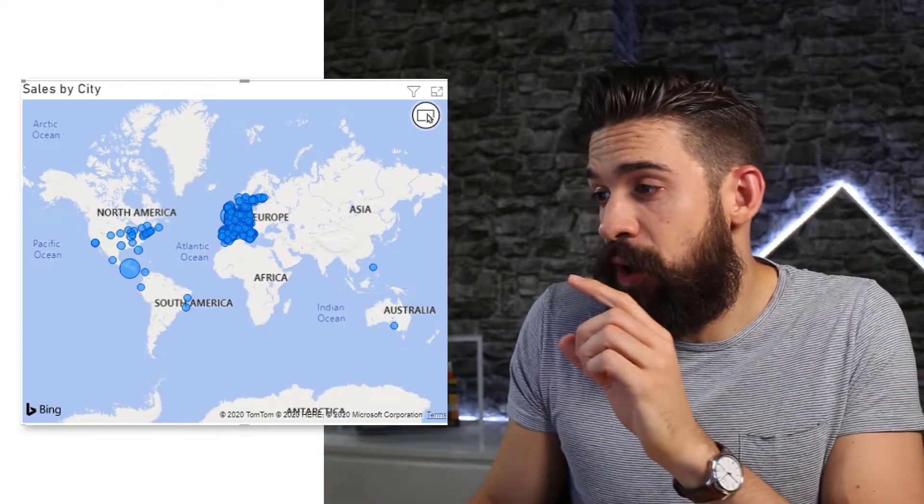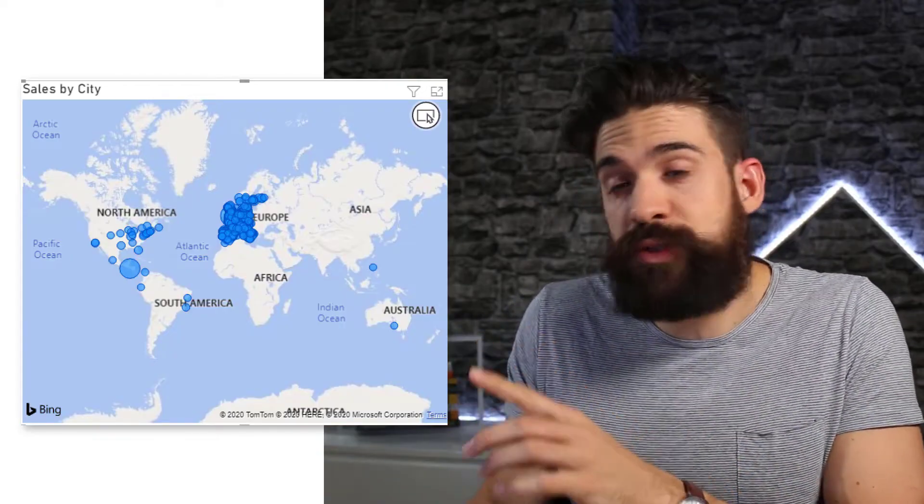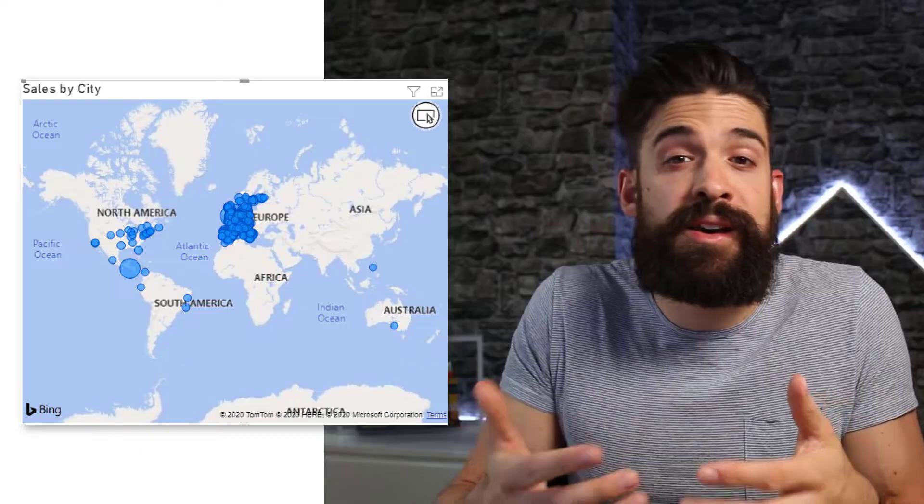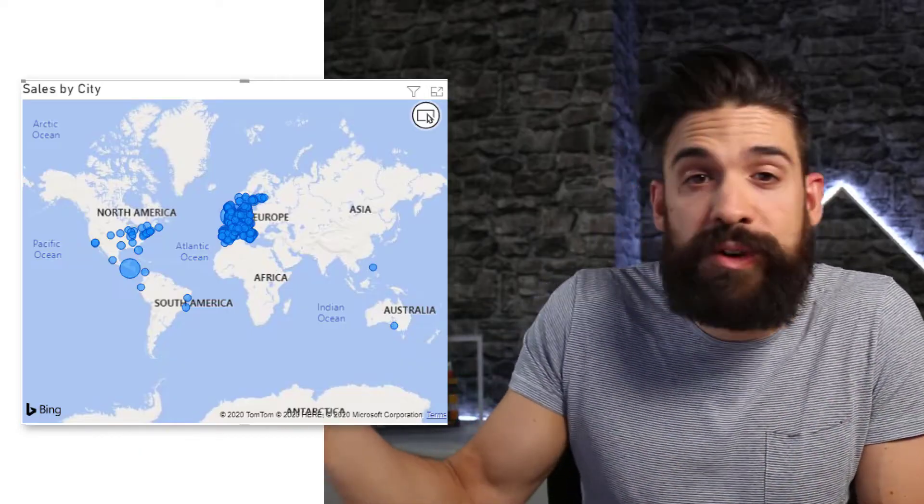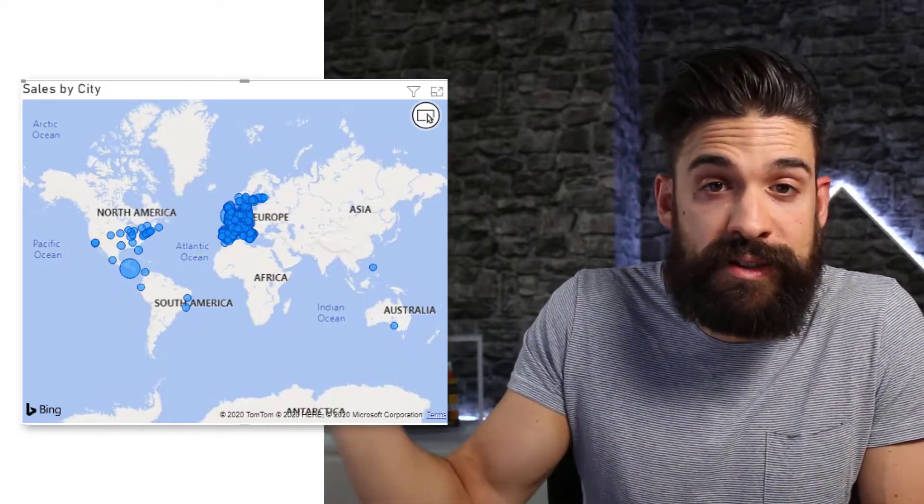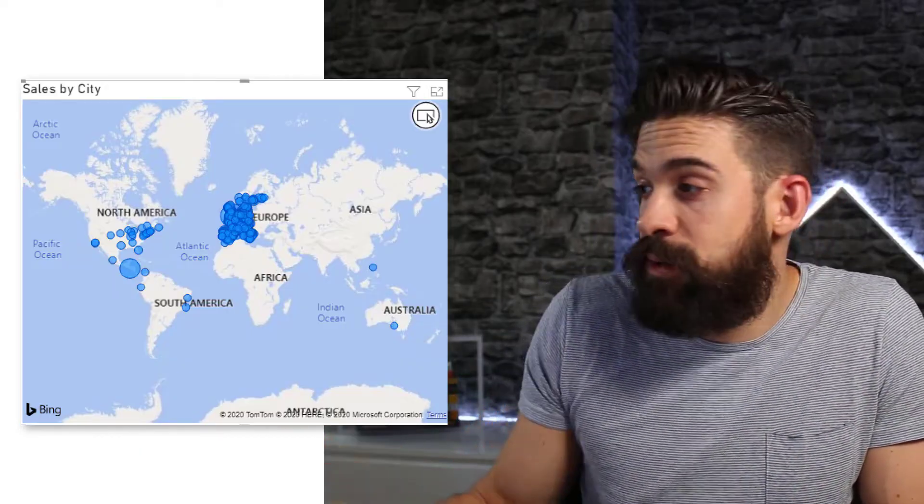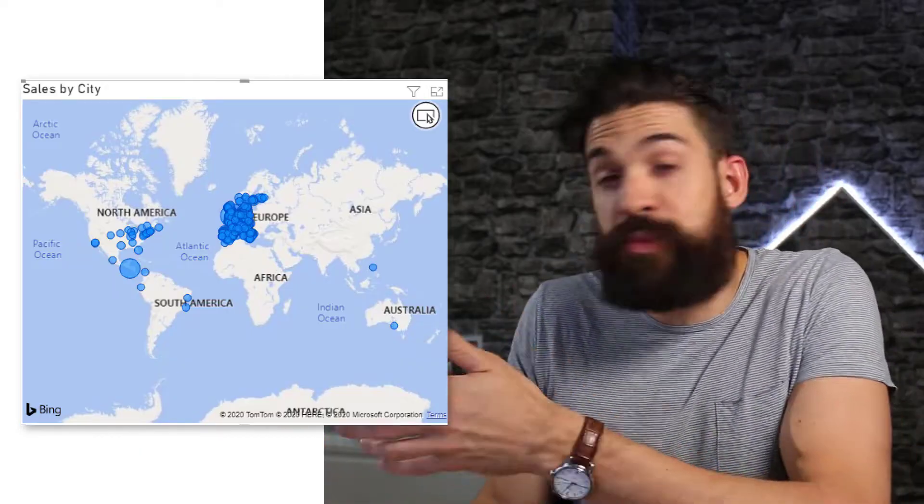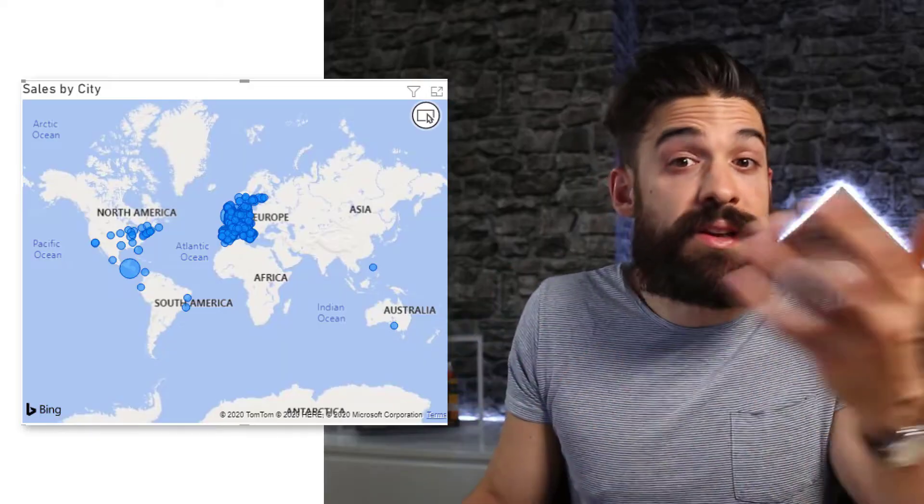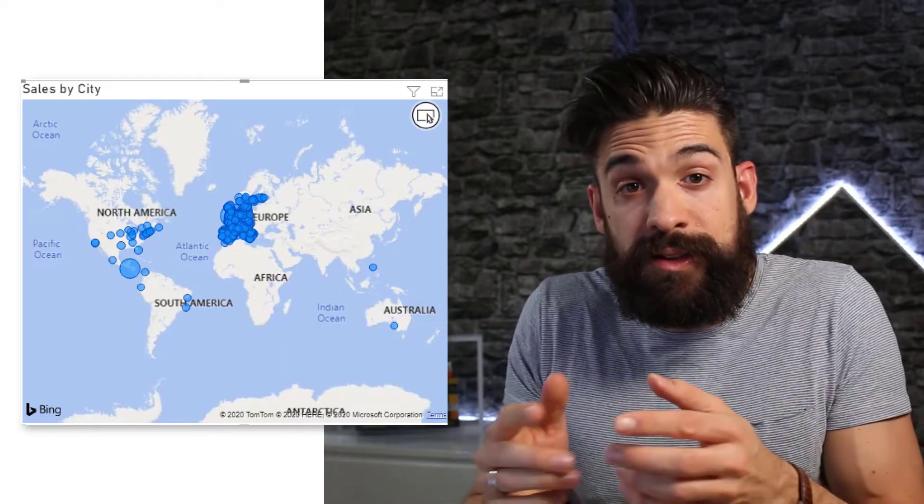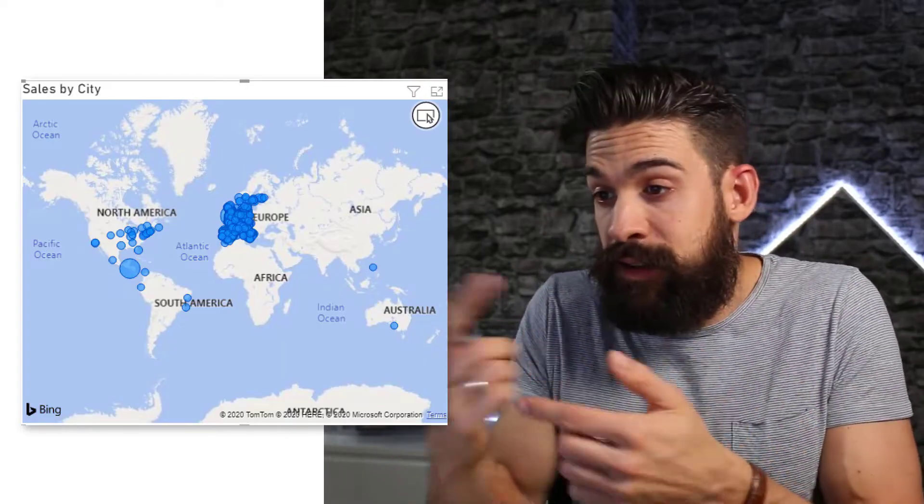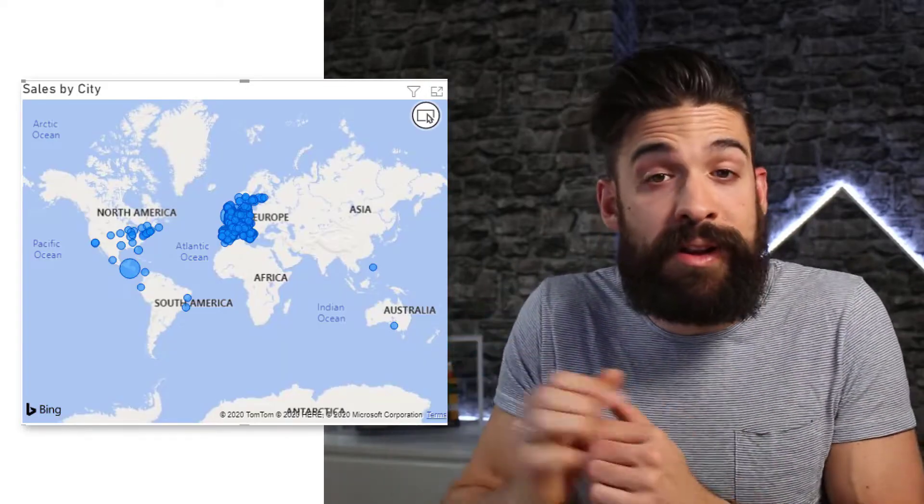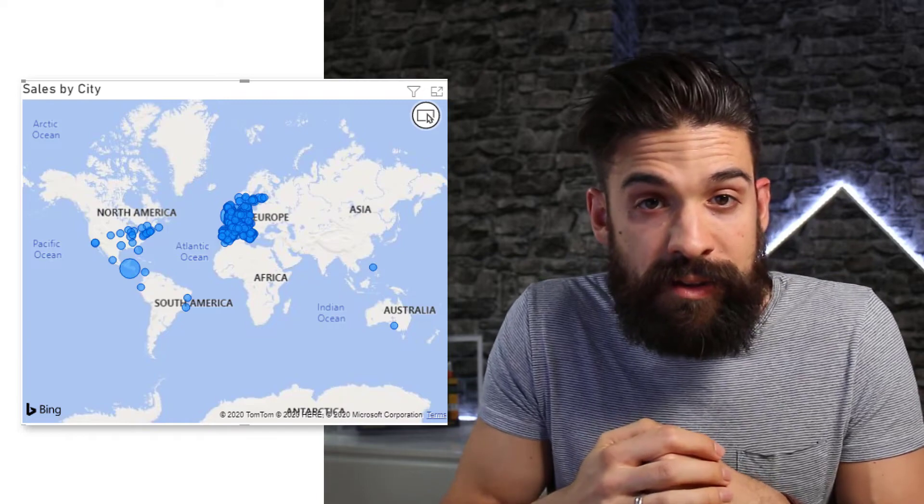So one approach would be to give Power BI more information. Instead of only putting in the city, well, we also could put in the country and the state so that it has more information and can map it a little bit more accurately.